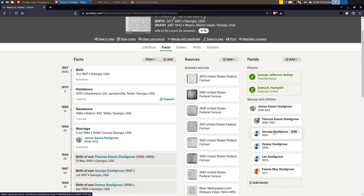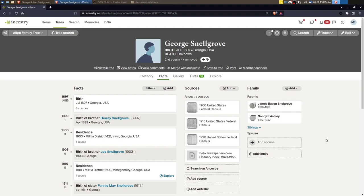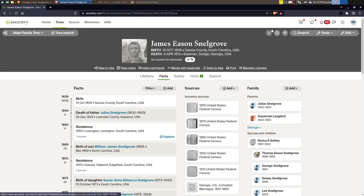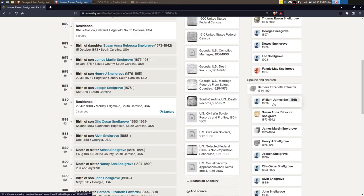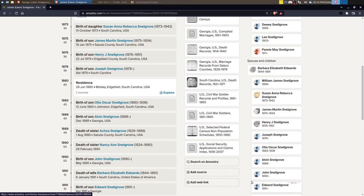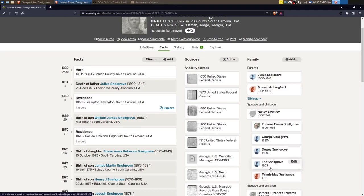So I don't know if you saw as I was explaining what I had done, but what I do is I work through each child of a couple. So here's James. And I worked through each of the children, tracing all of their children all the way to the present day, for each child of a couple. And then once I complete that, I go back and I look, okay, there are other spouses. And then I'll work through all of these children.